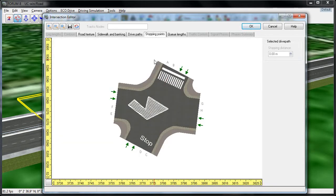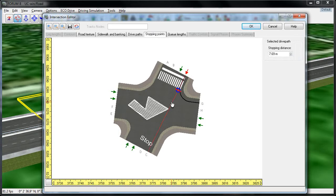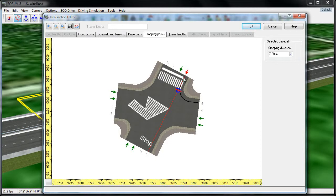The next tab is called Stopping Points, and this allows me to customize where I want vehicles to begin to queue at the intersection when they reach a red light. So if I click on this drive path right here, and then one of these lane directions, I can see that where I drew my crosswalk and stop point doesn't really correspond to where the vehicles are going to begin to queue up.